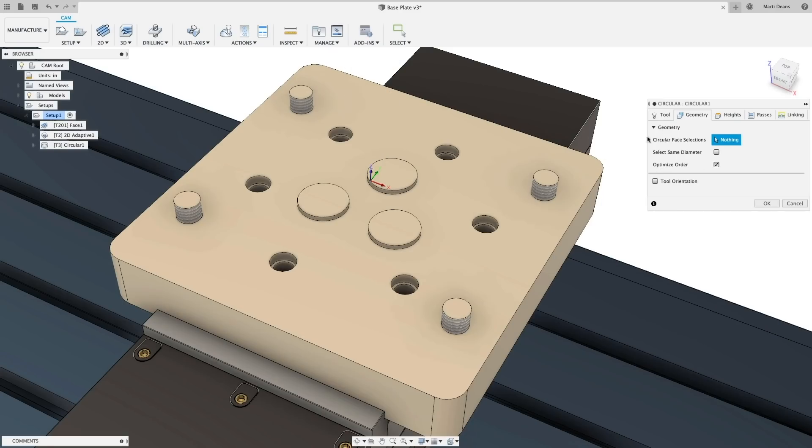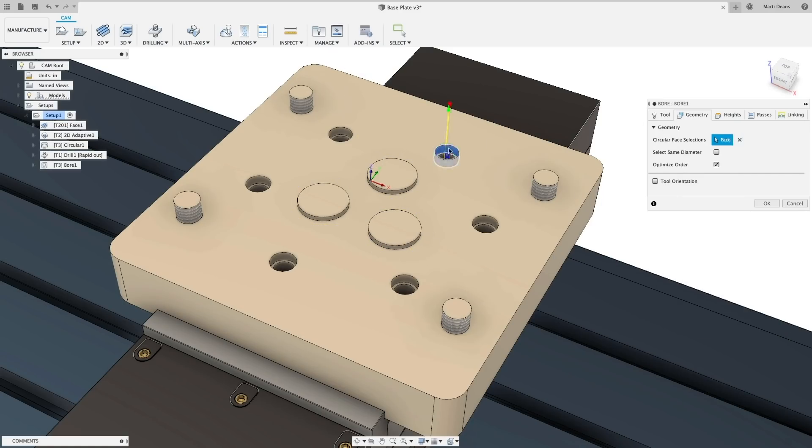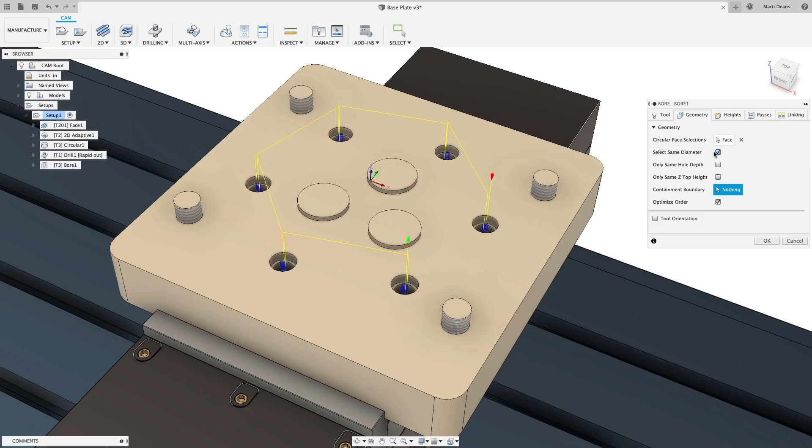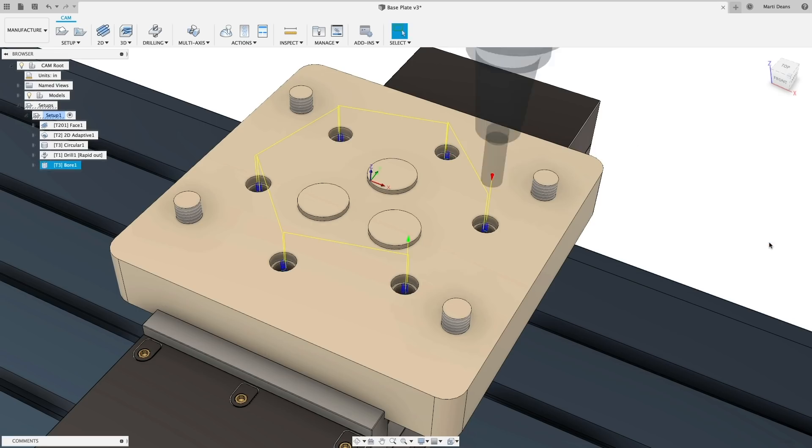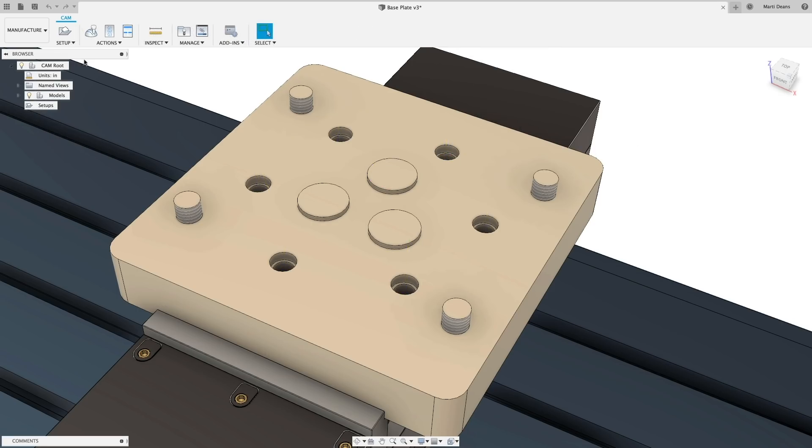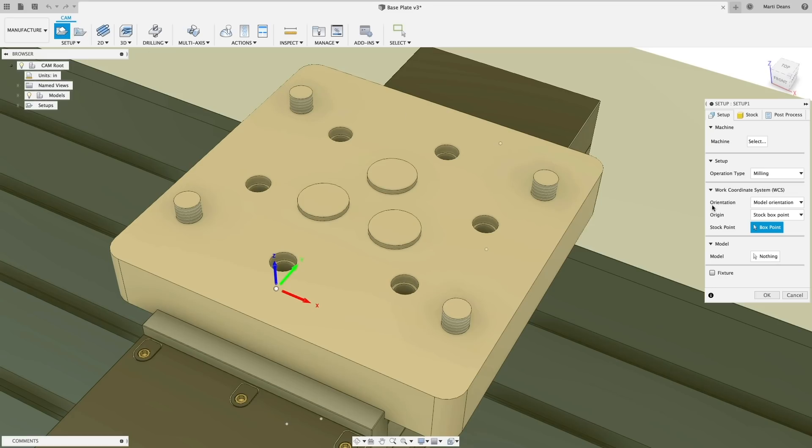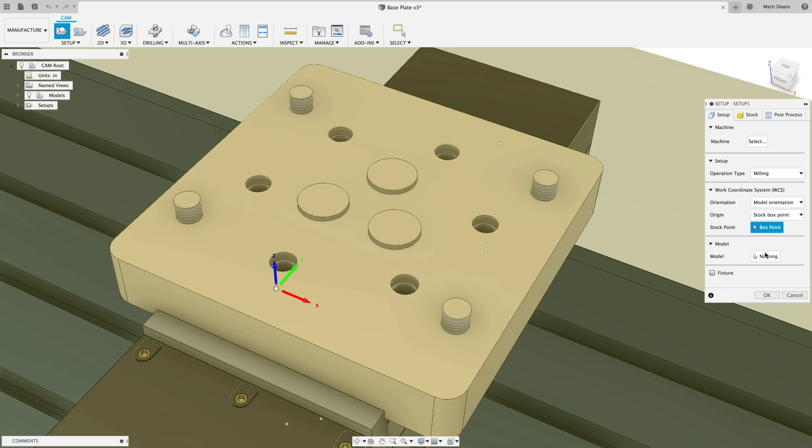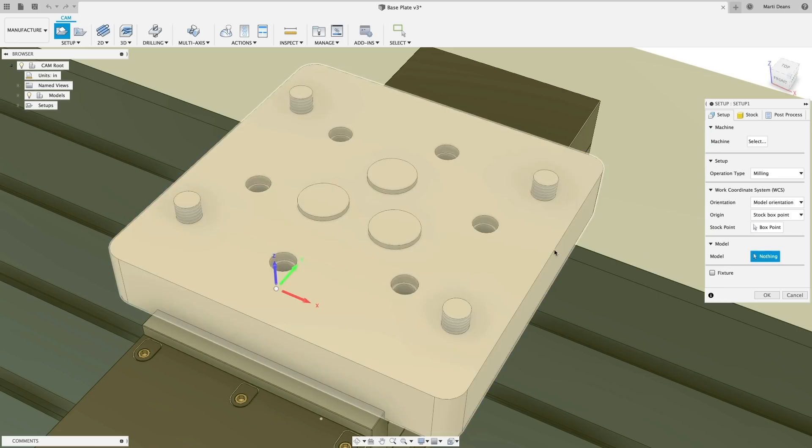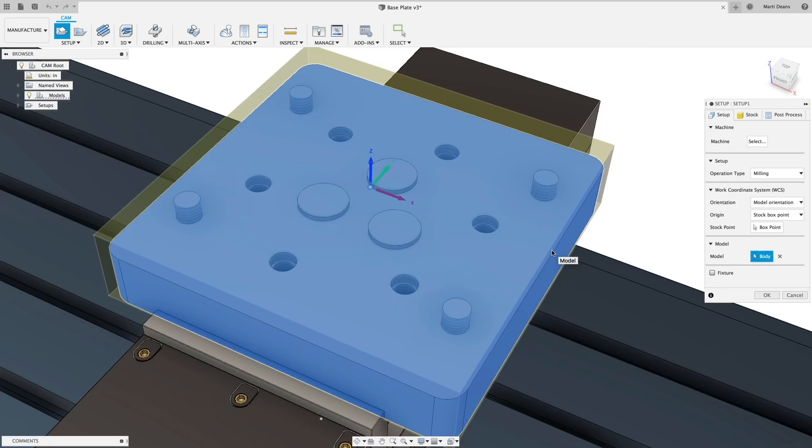Heading over to the manufacturer workspace, there are improvements across several operations that I think will help make a big productivity difference. First off, when creating a setup, Fusion used to select every body in the workspace as the model, even things like vices and other workholding. Now, in multi-body assemblies, there is nothing selected by default, so you have more control over the model definition.